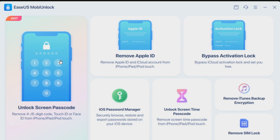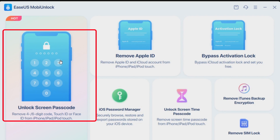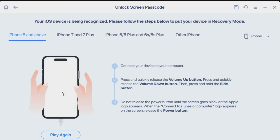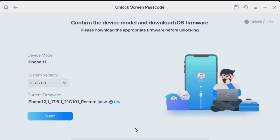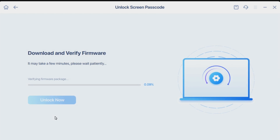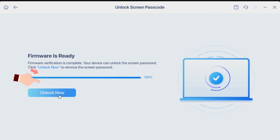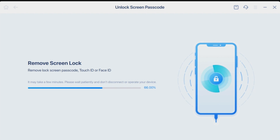Step 1: Launch EaseUS MobiUnlock on your computer and select Unlock Screen Passcode from the home page. Step 2: Connect your iPhone to the computer and click Start to proceed. Follow the on-screen instructions to put your iPhone in recovery mode. Step 3: Confirm your iOS device and click Next to download the firmware for your device.